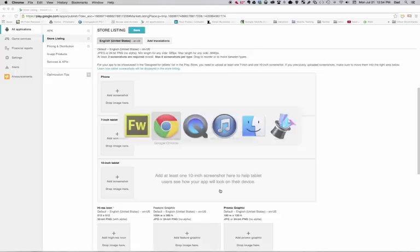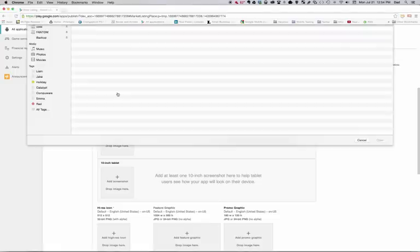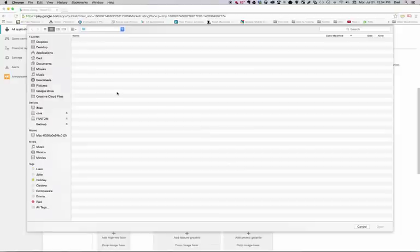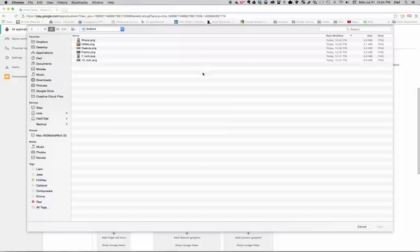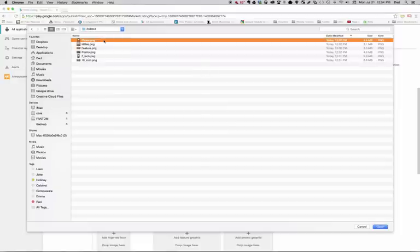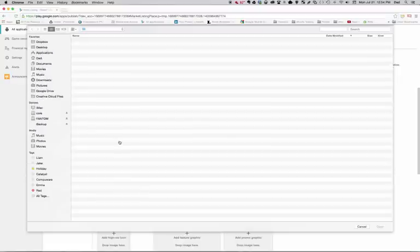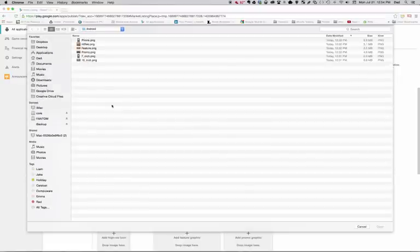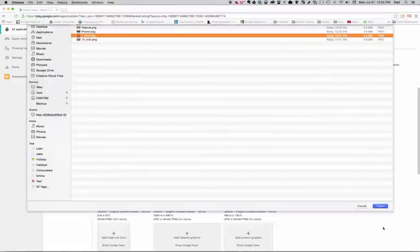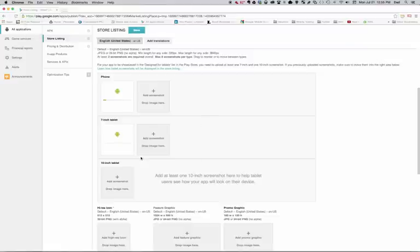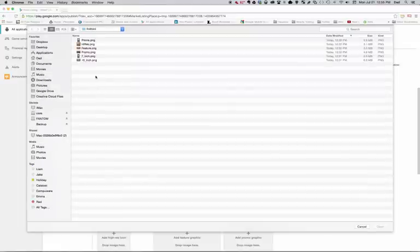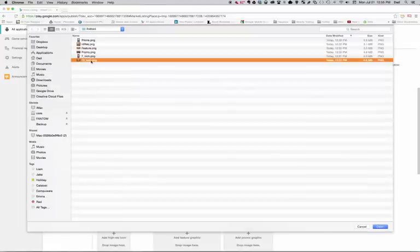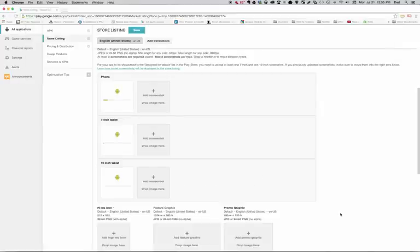And to add them, I just simply select the gray area, and it will say, okay, where do you want these? And I actually have these on my desktop. So here's my phone image. I'll upload that, and it's uploading. I can actually go ahead and upload multiple ones, so I'm going to go ahead and do that. This is my 7-inch. Here is my 10-inch. And we're going to let those upload. They will take a moment.